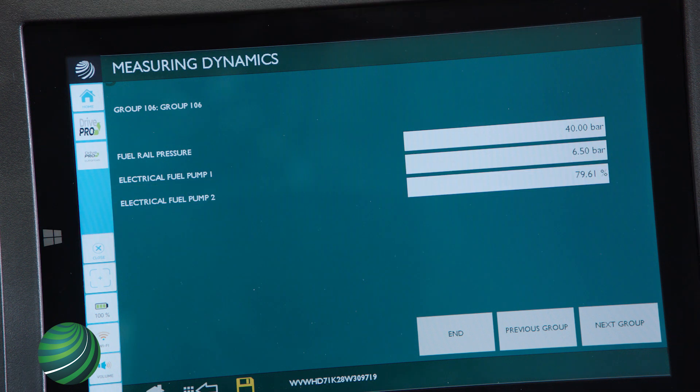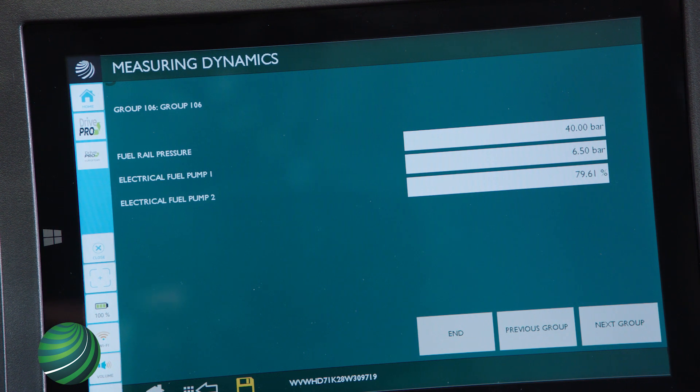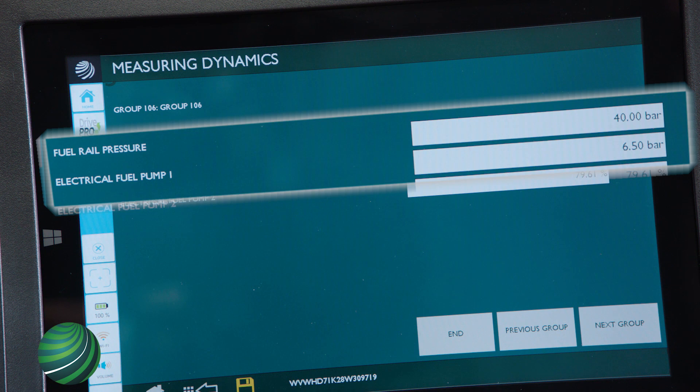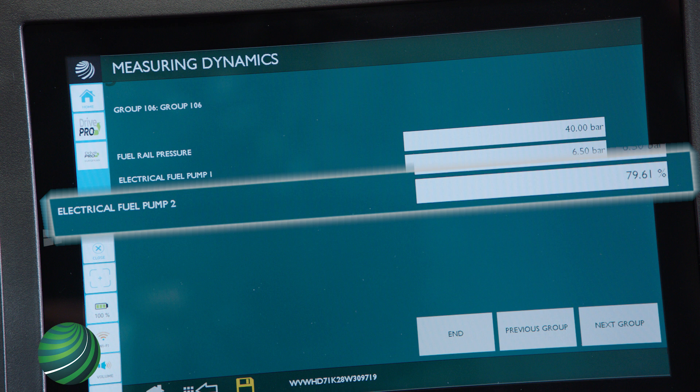If a fault is detected in a system, Electric Fuel Pump 1 will not match fuel rail pressure. Our subject vehicle has a difference of 33.5 bar. Electrical Fuel Pump 2 is at almost 80%, representing a maximum duty cycle for the in-tank fuel pump.